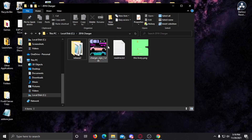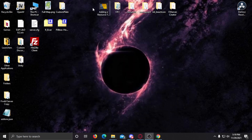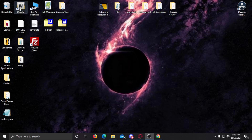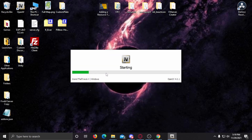I'm going to click up here in the address bar and it's going to highlight — you can press Ctrl+C or right-click and copy. Now we're going to open OpenIV. You're going to see Grand Theft Auto 5 and we're going to go ahead and open it in Windows.